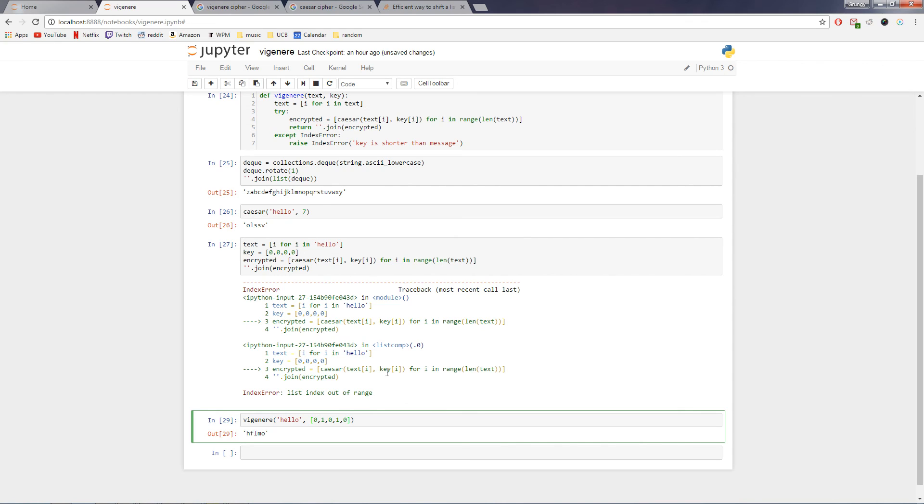So what you should do is use a key that is the same length of the message and is randomly generated. Maybe I'll do another video about how to randomly generate keys using NumPy. But for now I think we'll keep it nice, short and simple. So, yeah. Let me know if this was fun for, as fun for you as it was for me. Bye.